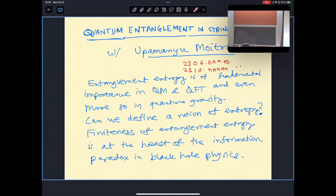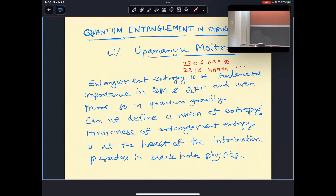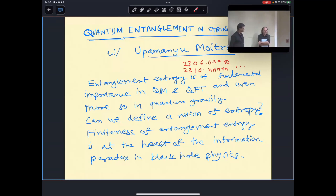Alright, maybe we'll start then. It's a wonderful pleasure to have you again — always terrific to see you. You'll be telling us about quantum entanglement and string theory. We will be taking the speaker to dinner; let's gather in the lobby around 6 or 6:15. Anyone who wants to go, just email me. Anyway, take it away.